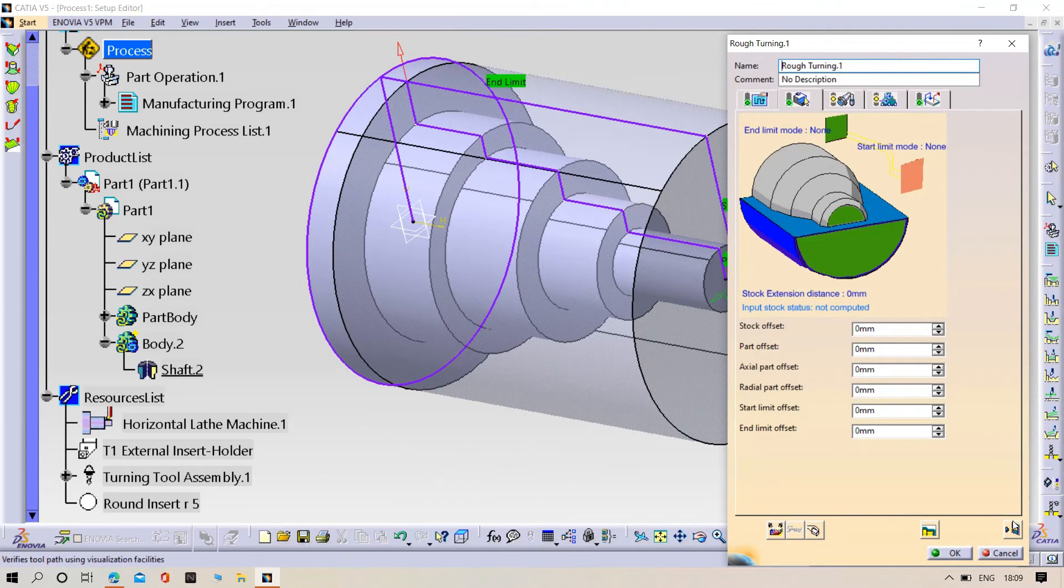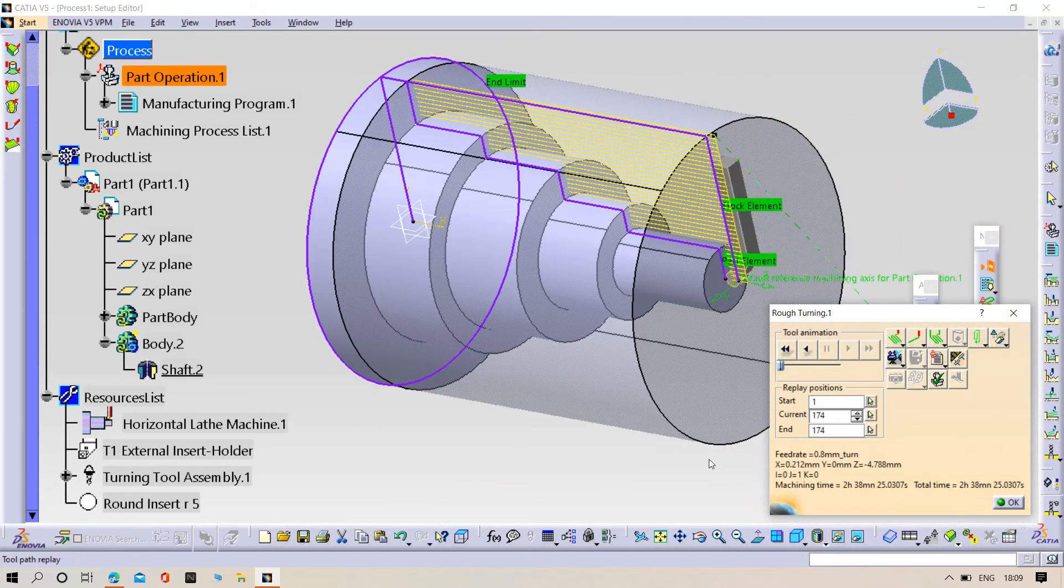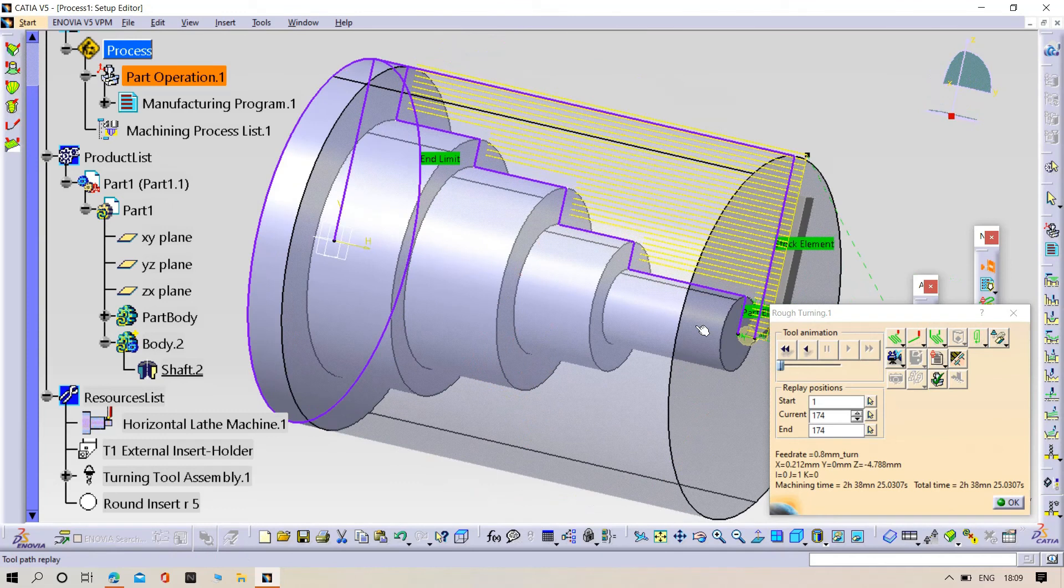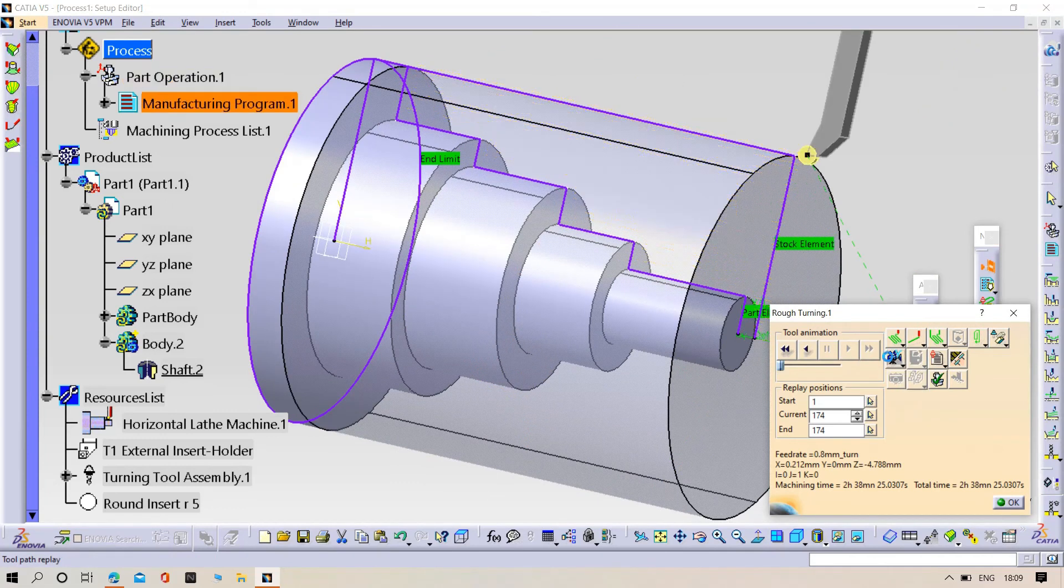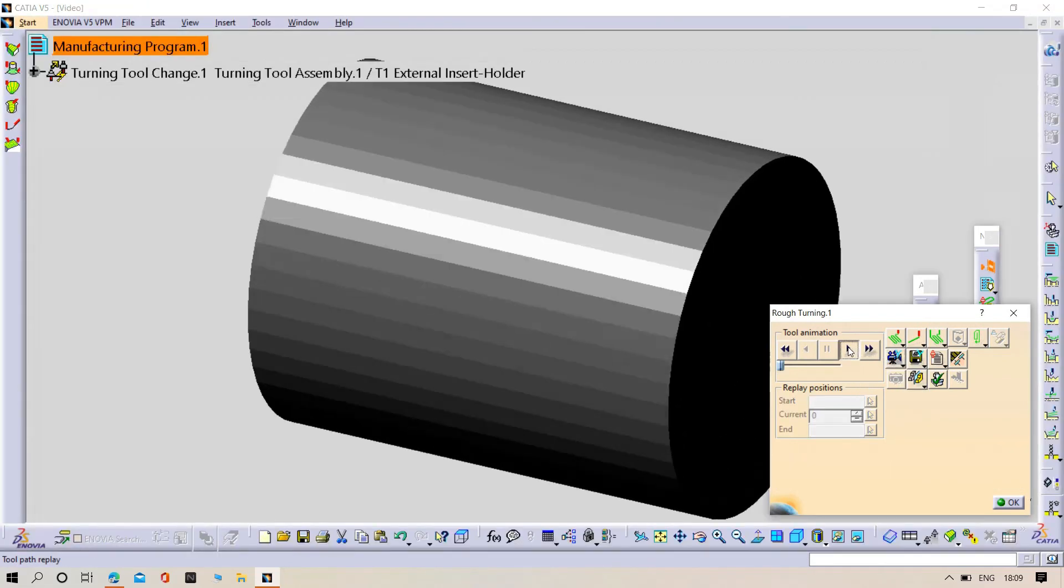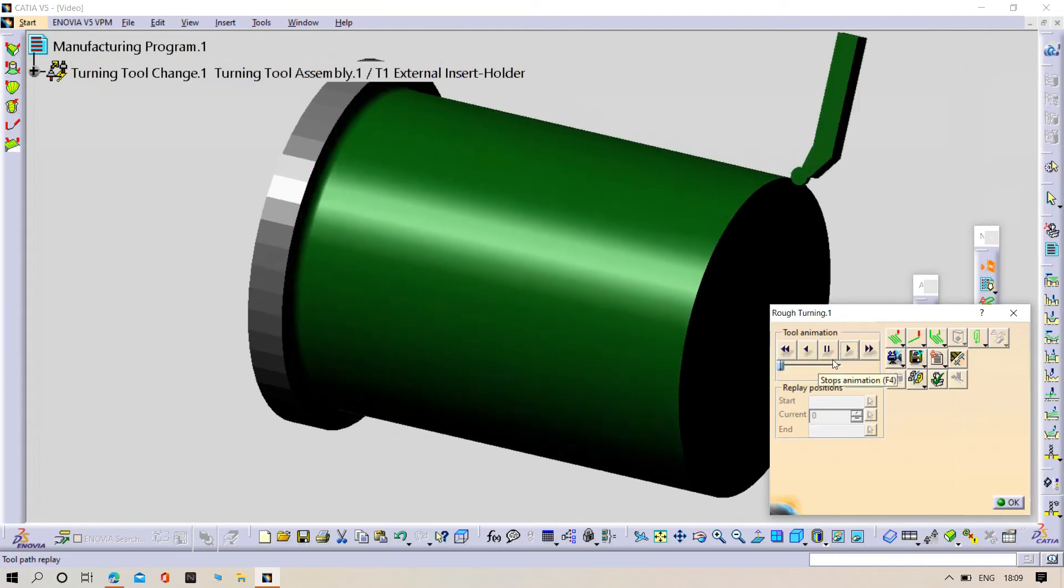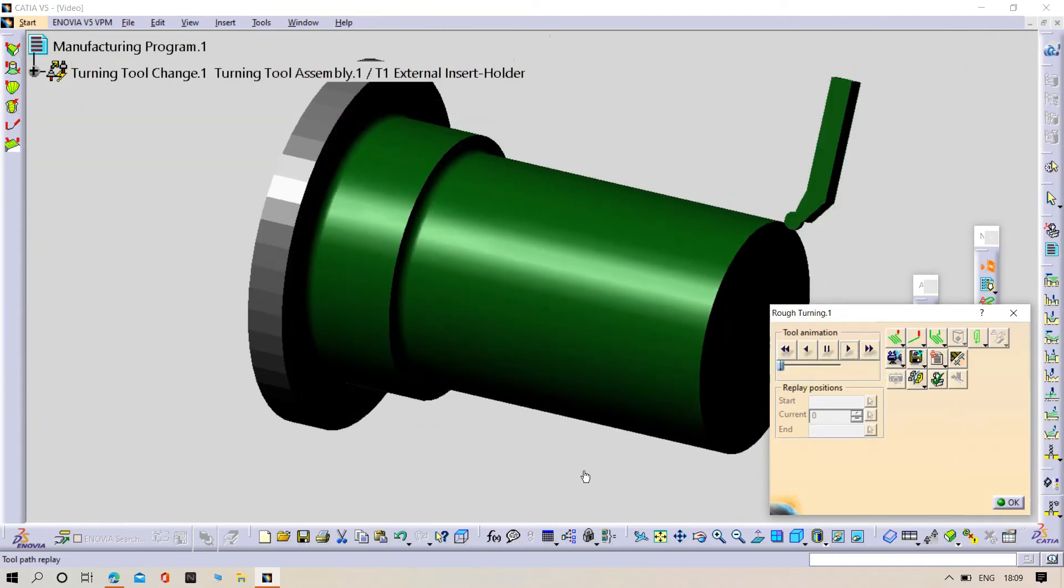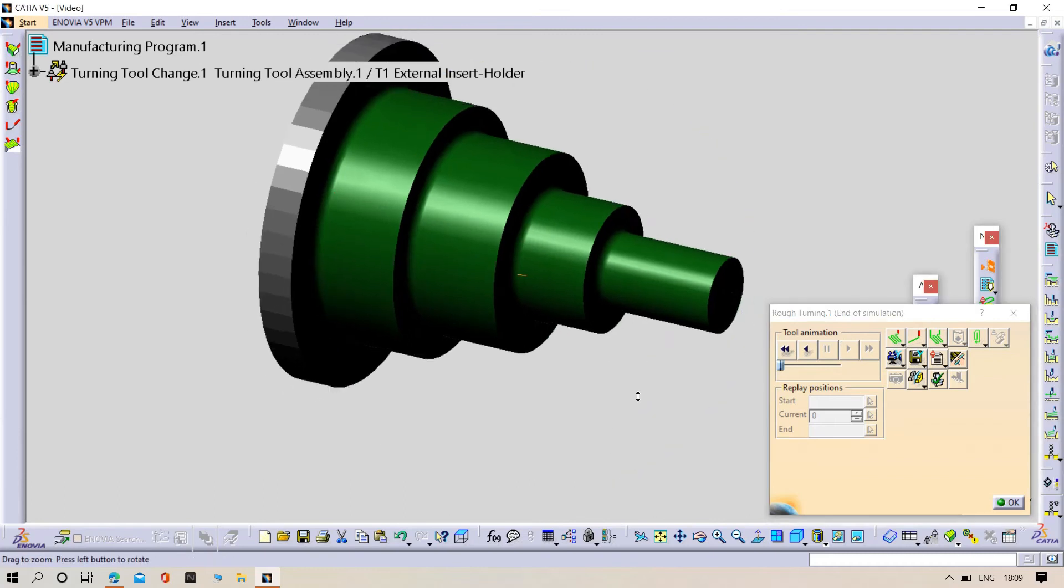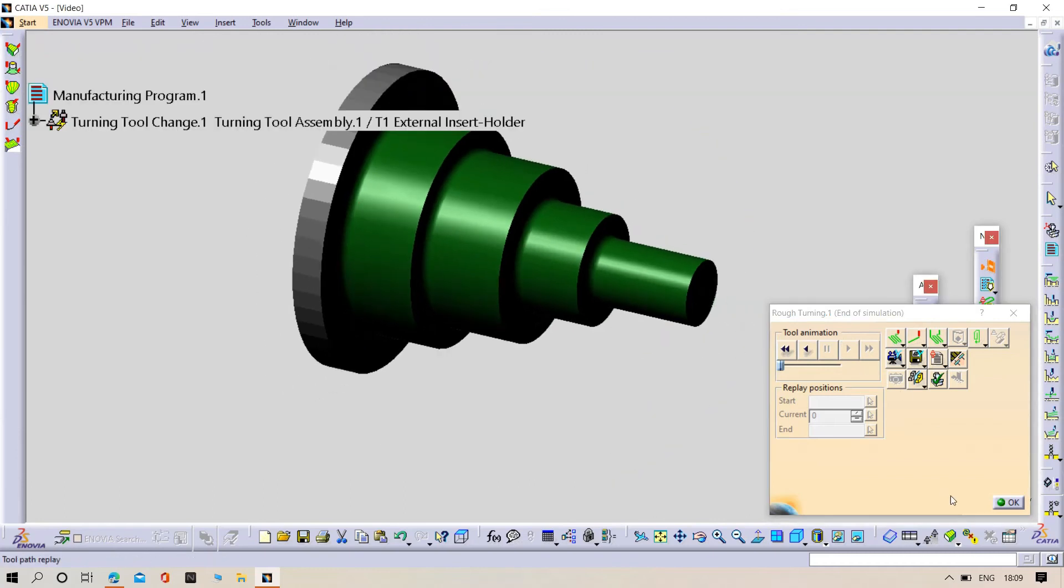Now click OK, let's see. Preview. Play, it's working. Now click OK.